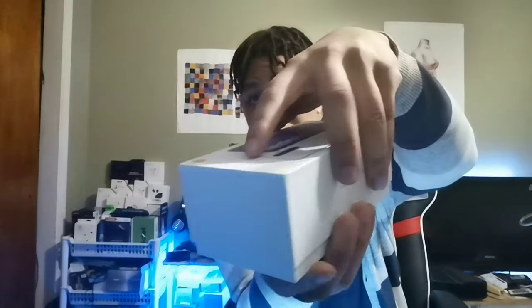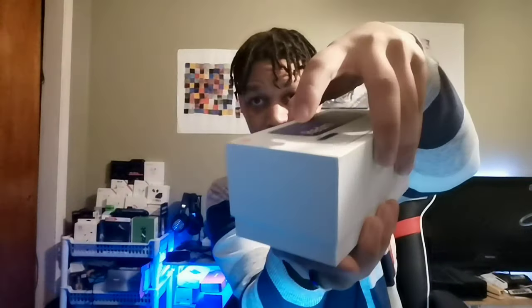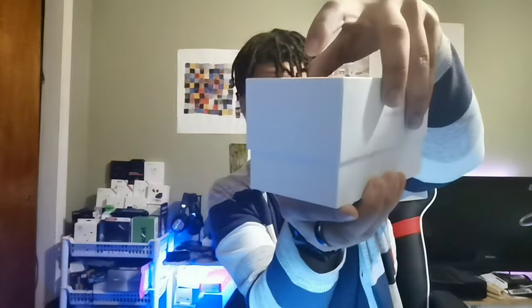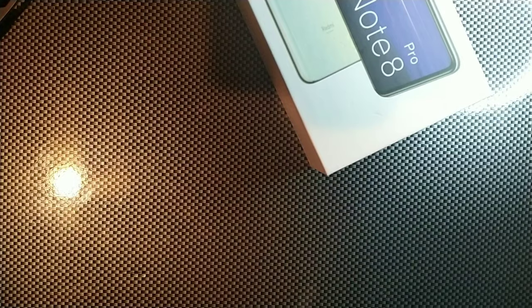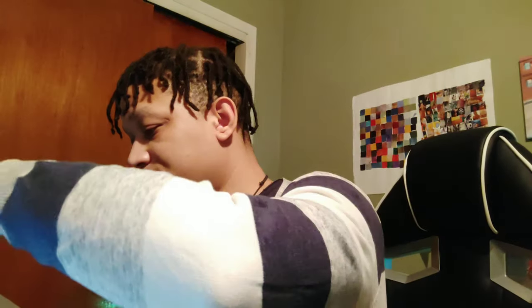Alright, so that was actually pretty cool. We're gonna lay this down right here and see what's inside of here. So we get your packet right there with a TPU case, you get your SIM tray tool right there.